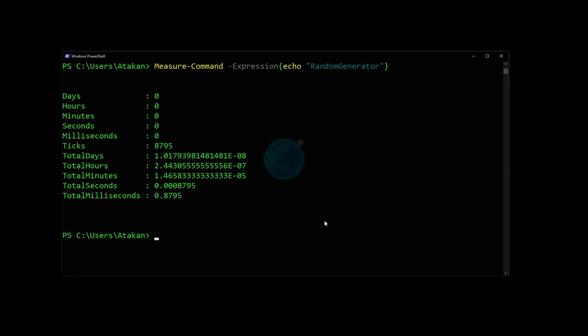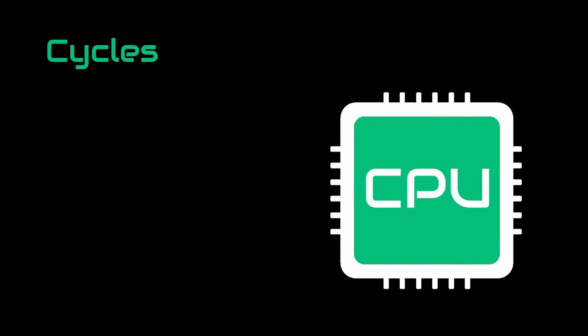Also at that point, I want to make sure that there is no confusion about ticks and cycles. Although sometimes they are used interchangeably, the ticks are different from the CPU cycles. CPU cycles are directly correlated with the CPU speed itself, but ticks are correlated with the operating system.